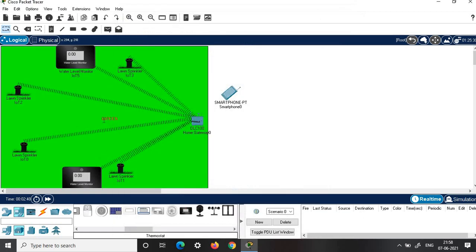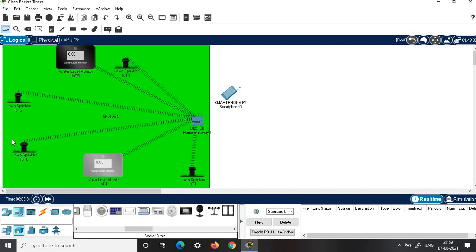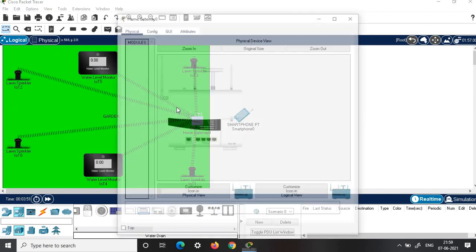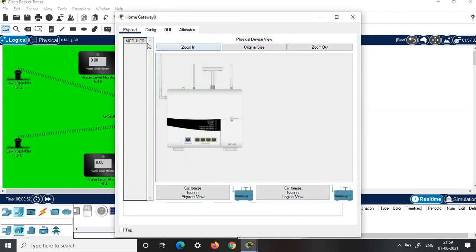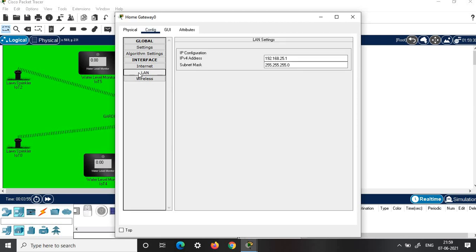Here you can name this area as garden or as irrigating land, or anything you wish. You can also use this region to write your register number, your name, or the name of the experiment. Next, arrange the components in this region according to usage. First we'll set the password in the home gateway, so click on home gateway, click configuration.